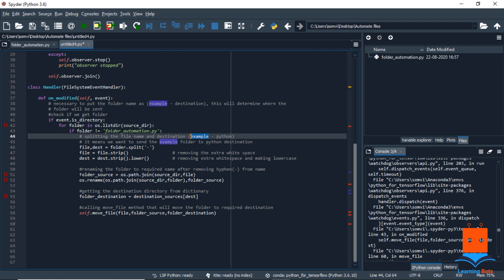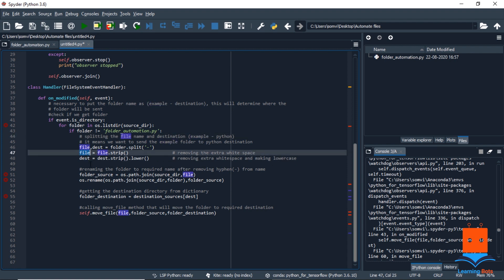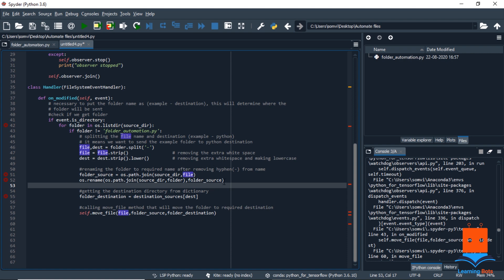So we will first try to join the path using the source directory and the file we got from here, and we will rename it. Now we have our original name that we wanted. So now we are almost done with everything in our source file. Now we need to give it a destination.